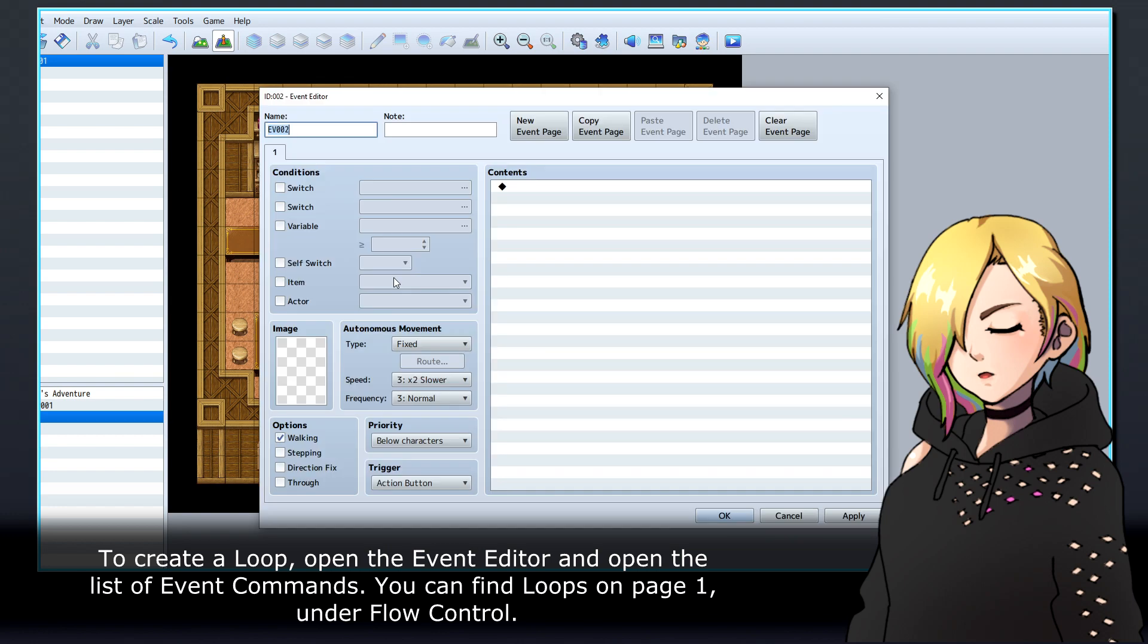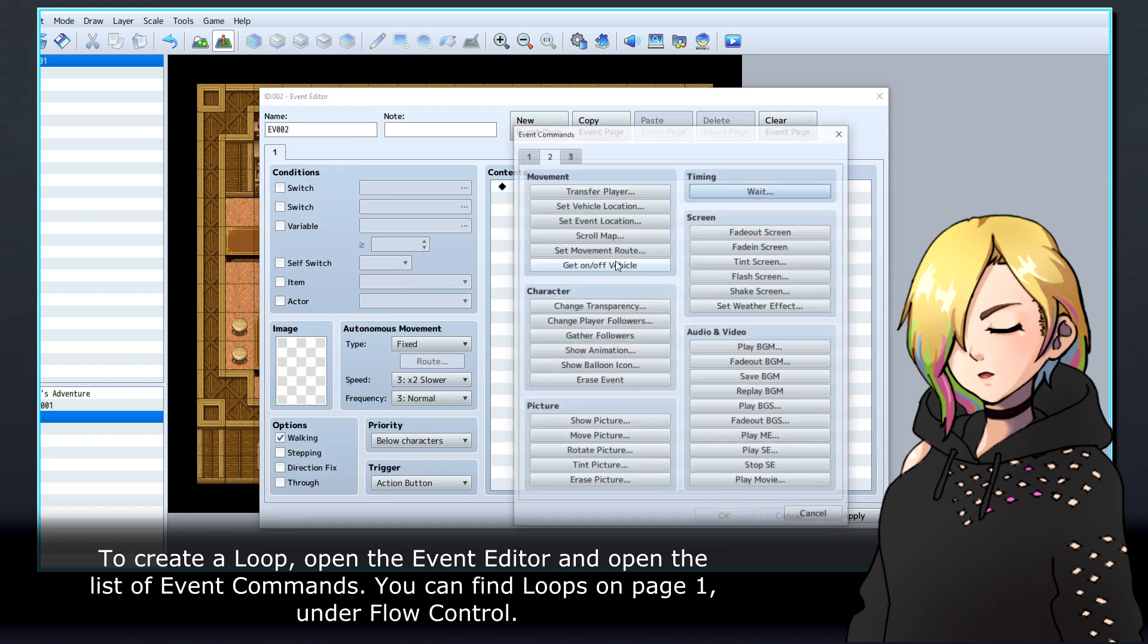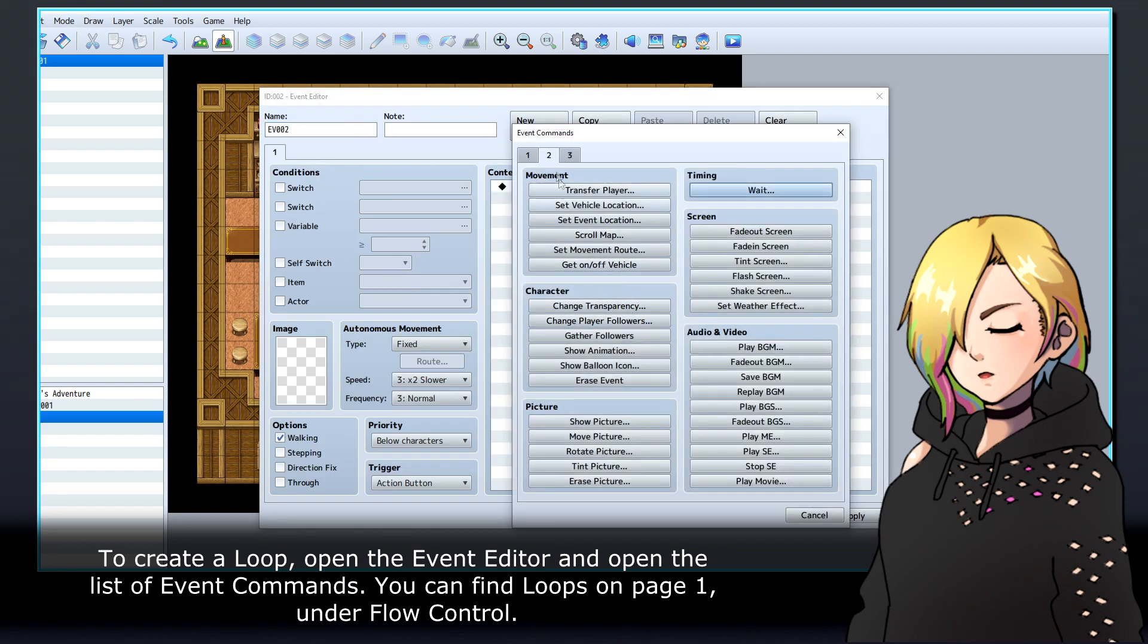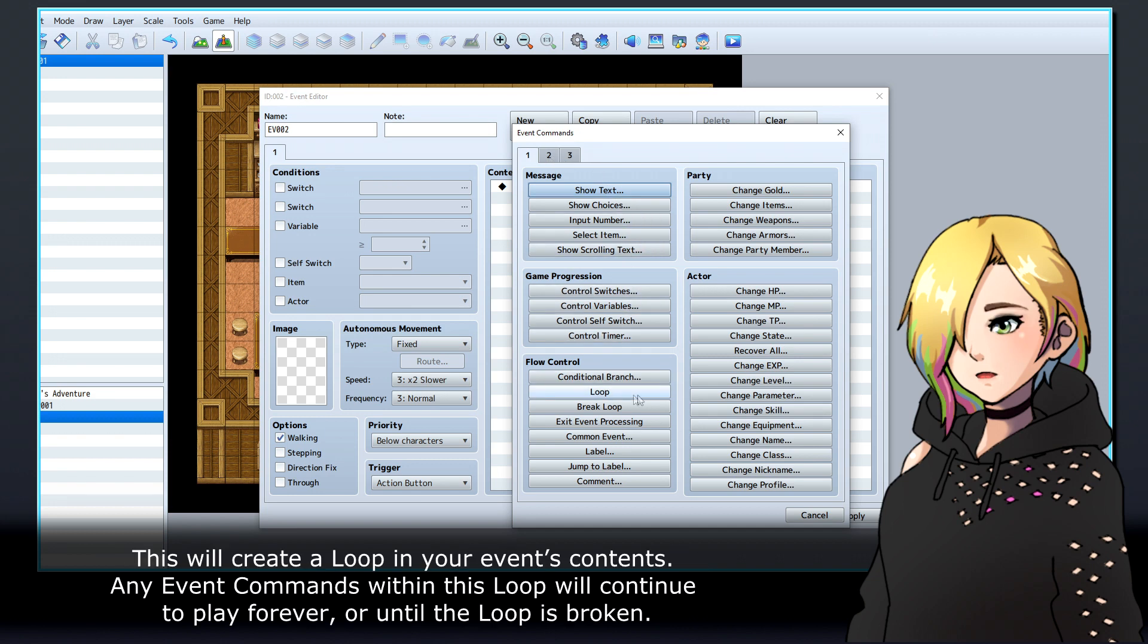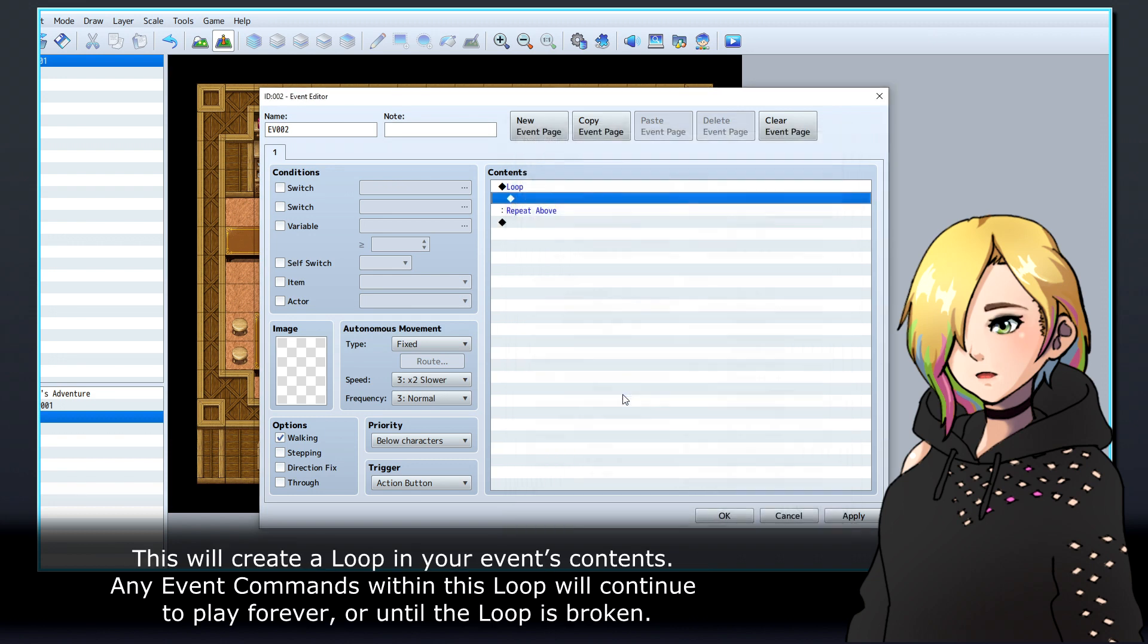To create a loop, open the event editor and open the list of event commands. You can find loops on page 1 under flow control. This will create a loop in your event's contents.